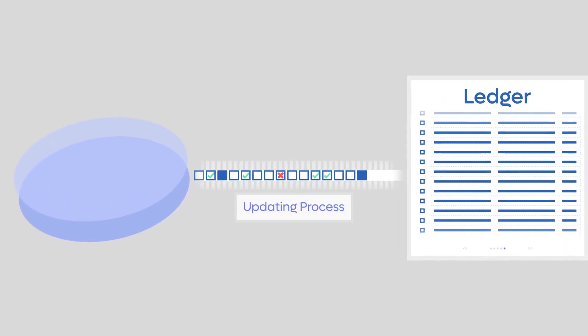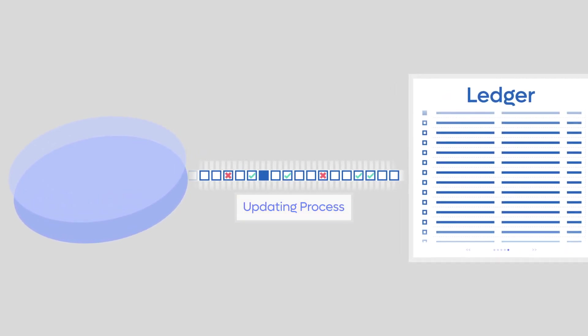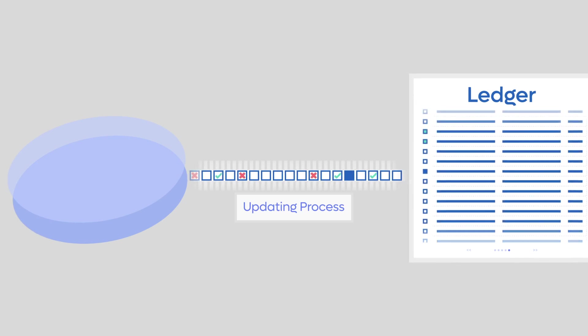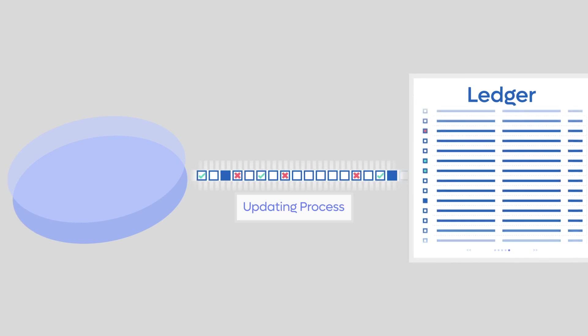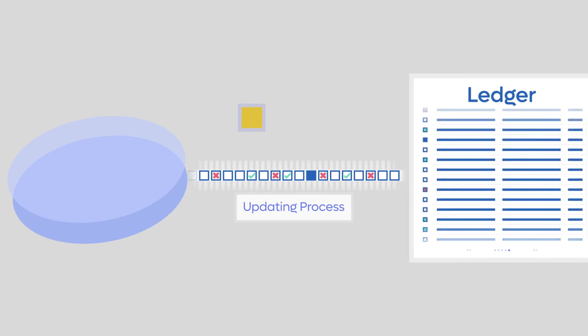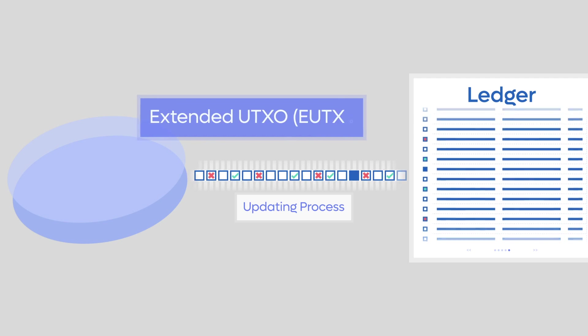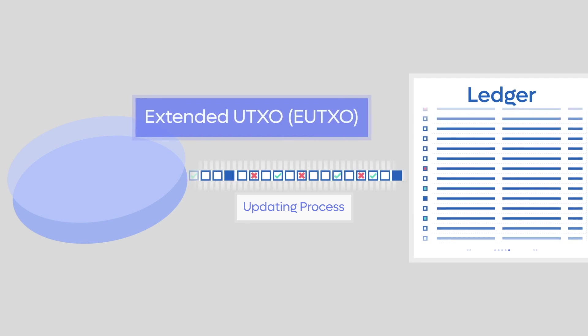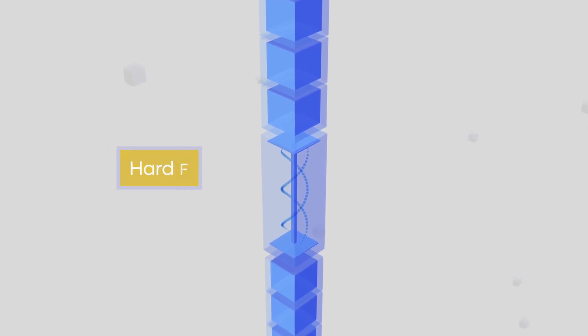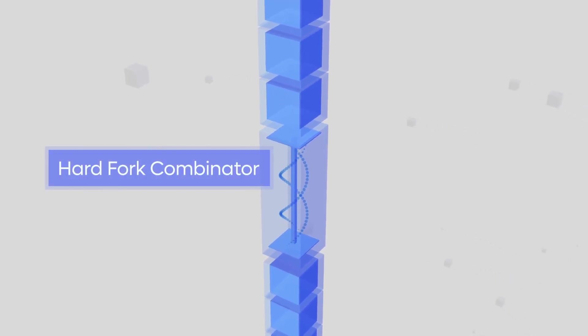The ledger layer consists exclusively of pure functions that specify the transitions between successive ledger states using the extended UTXO accounting model. The state transitions are driven by a set of transactions contained within the Cardano blocks and by major events such as epoch boundary transitions and hard fork combinator events.